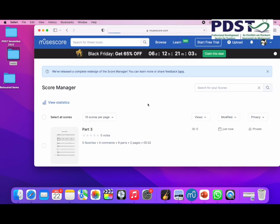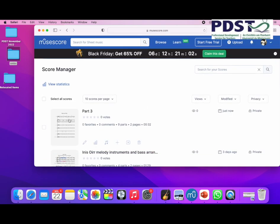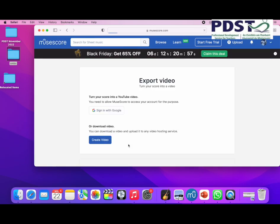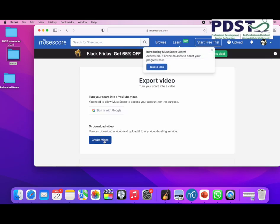I'm going to go down to my scores and I can see it's uploaded. I'm ready to go. There are different icons, and I'm going to go to the YouTube icon there. I'm going to create the video.